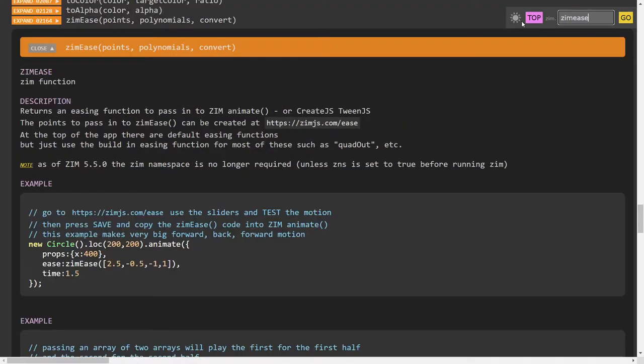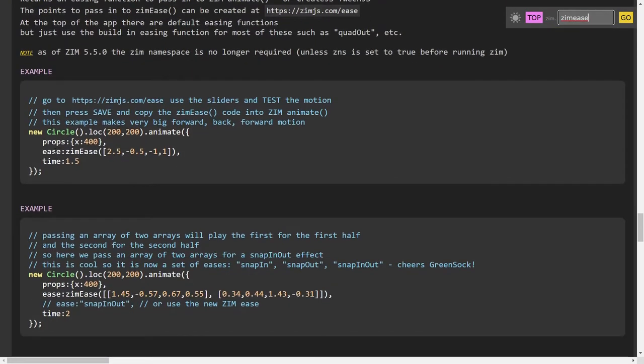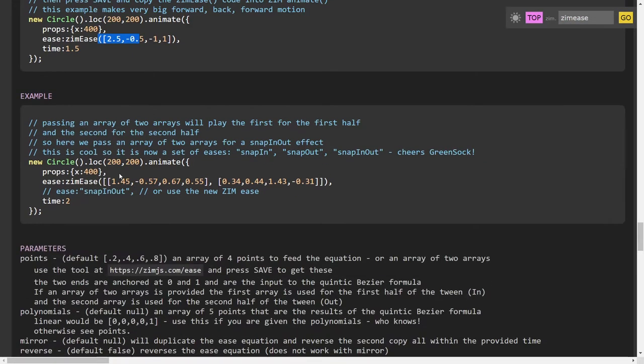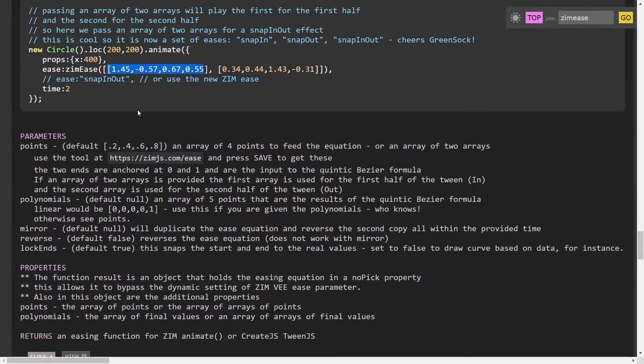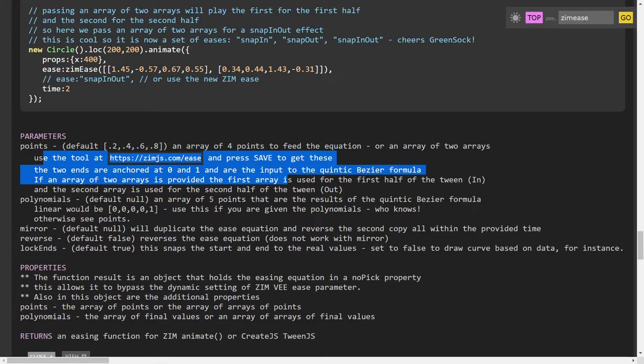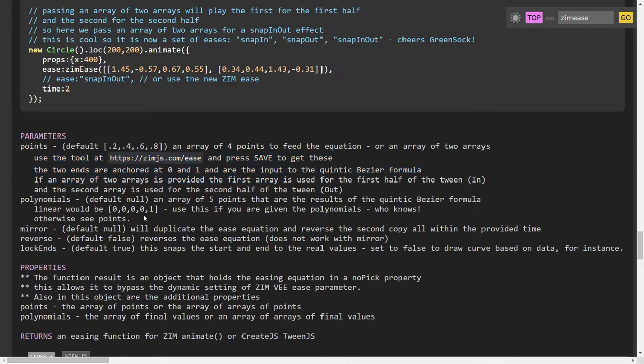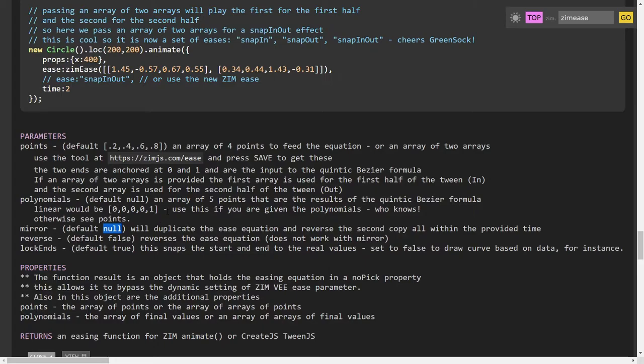So if you look up Zim Ease. Here we are. It tells you an example with single points like that. An example with doubles and talks about it as well as talks about it more in the points parameter. There's a couple different things you can do. You can just do one Ease and then set Mirror to True. And that way it will reverse that one Ease for you. So you don't actually have to do the two Eases. If you just want the Mirror version of it, then that will do it.